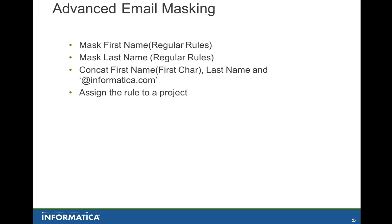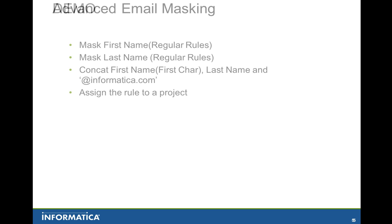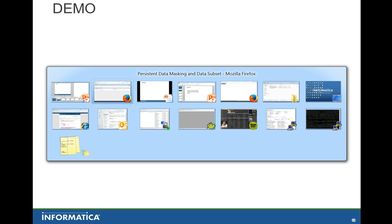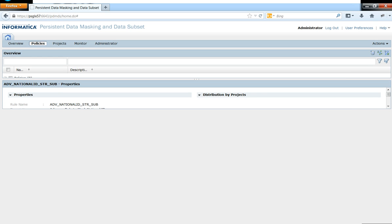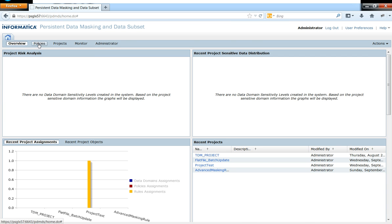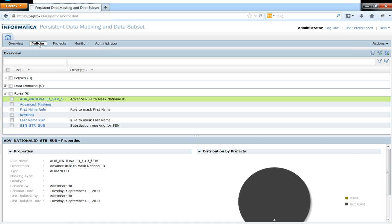So Informatica test data management itself has its masking rule. This is one good example of configuring or leveraging the advanced masking techniques or advanced rule creation techniques to tweak the rules to behave based on your business requirements. So now let's jump on to the demonstration.